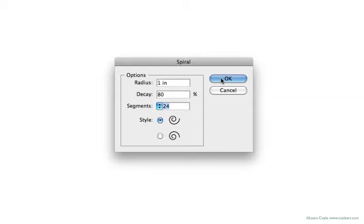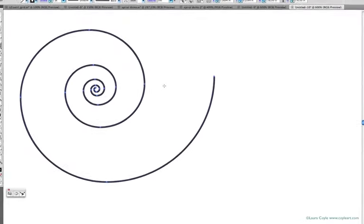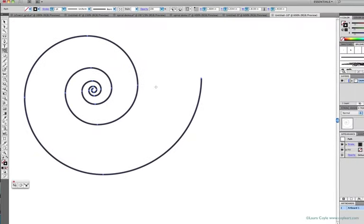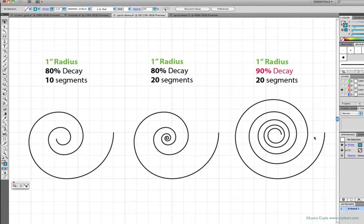Once I understood what those numbers meant, I began to get a lot more use out of this tool. So here I've drawn three spirals so we can make some comparisons. For each of these spirals, as you can see,